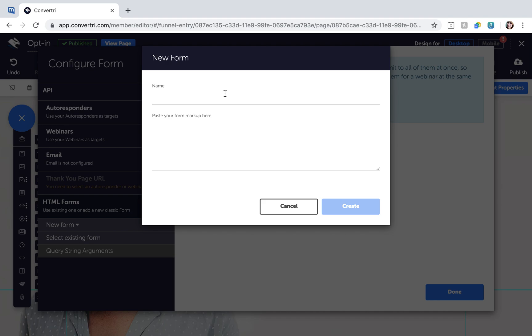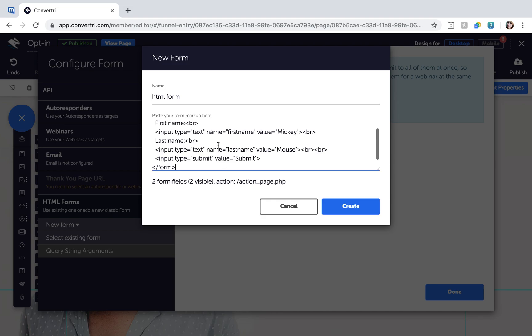Give your form a name and enter the HTML code for your form here. Then click Create.